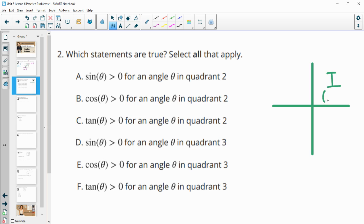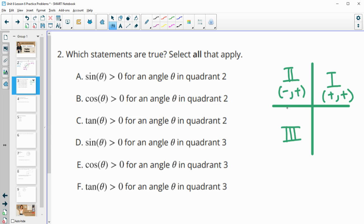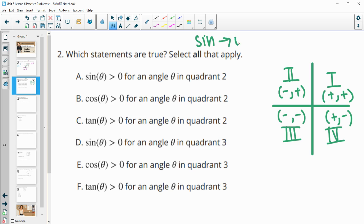Quadrant one has positive x and positive y. Quadrant two has negative x and positive y. Quadrant three has negative x and negative y. Quadrant four has positive x and negative y. Remember that sine connects to the y value, cosine connects to the x value, and the radius is always positive. So sine takes on the sign of y, and cosine takes on the sign of x.